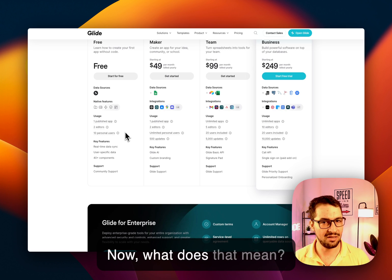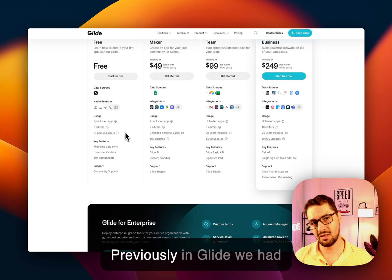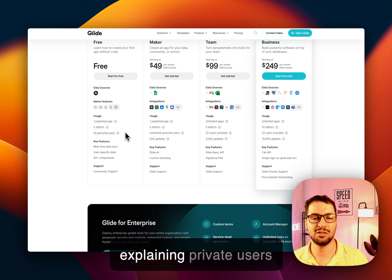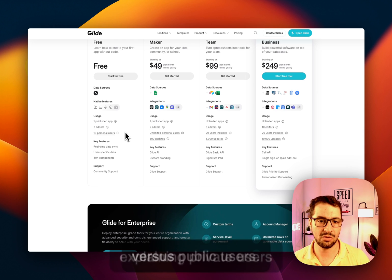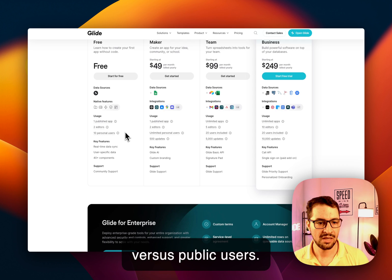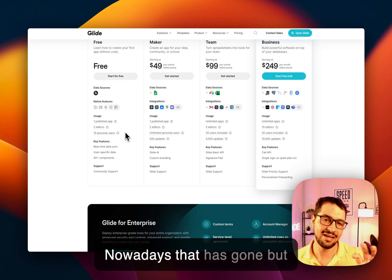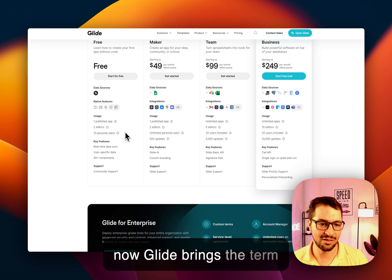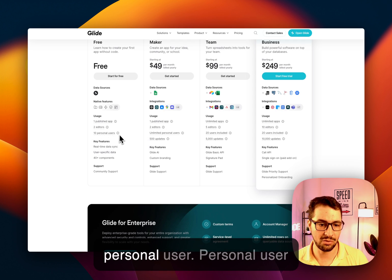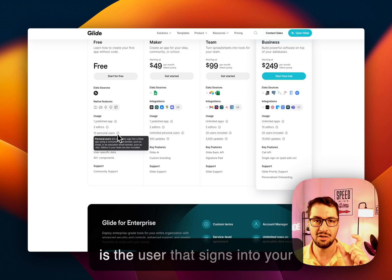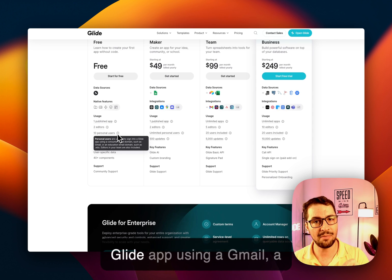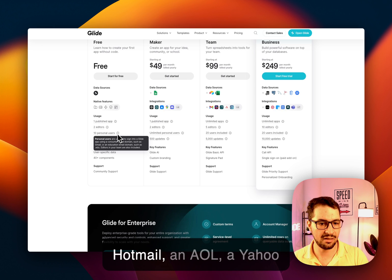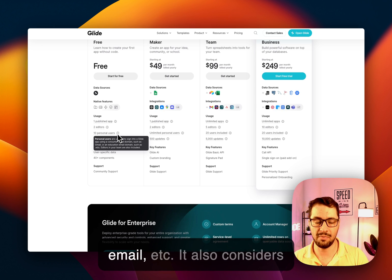Now what does that mean? Previously in Glide we always had a difficulty explaining private users versus public users. Nowadays that has gone but now Glide brings the term personal user. Personal user is a user that signs into your Glide app using a Gmail, a Hotmail, an AOL, a Yahoo email, etc.